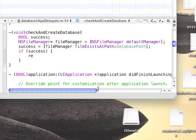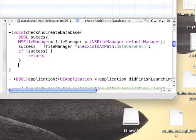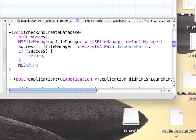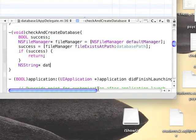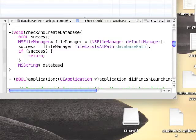If success is true, then this function will do nothing. We'll just return. We will continue to the next line if our database is not located in the documents folder. For this, we'll need to copy it.